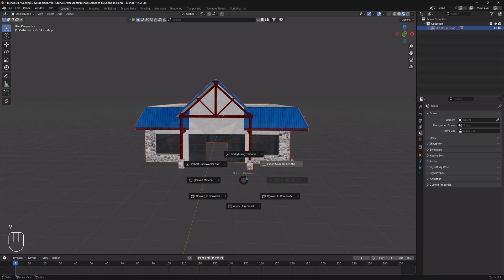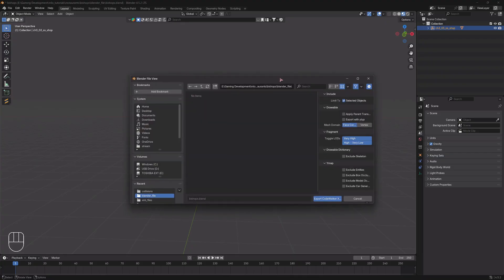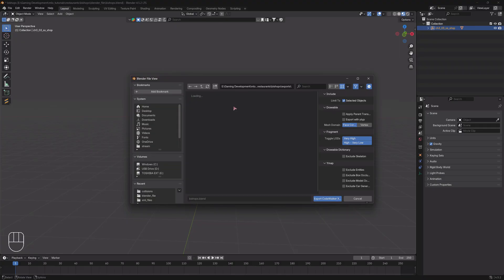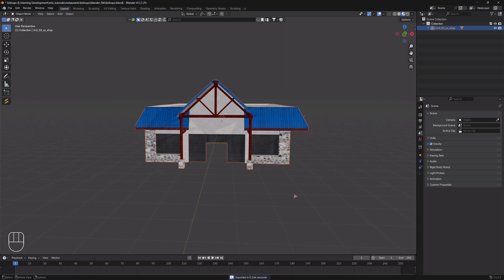Then we're going to basically export this back out of Blender. You're going to hold down V and then go over to export Code Walker XML. Then you want to create a folder, I'm going to call it exports just to keep everything organized, and then you're just going to click export Code Walker XML. It should tell you down here that it exported successfully.